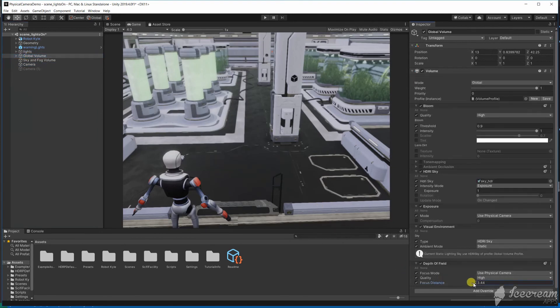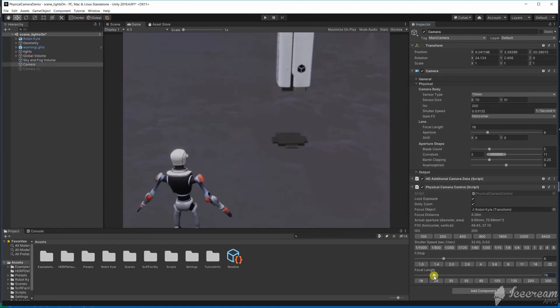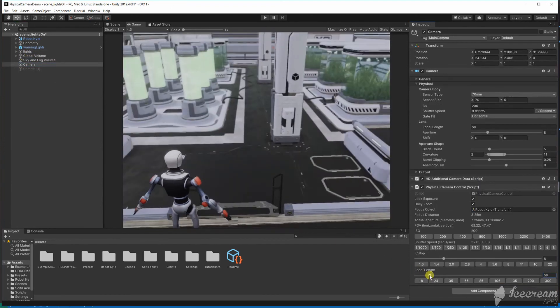Then with the exposure locked I can adjust the f-stop to get the depth of field that I like for this scene.